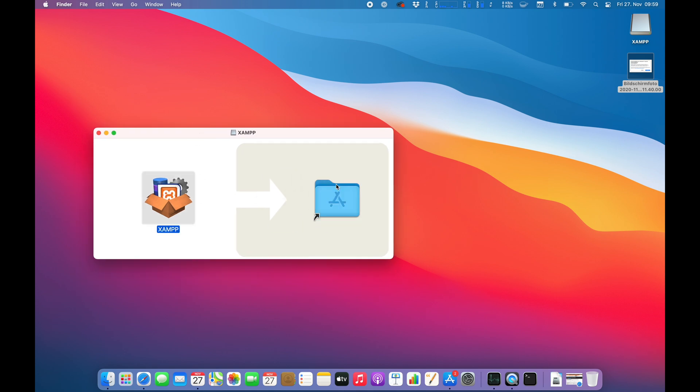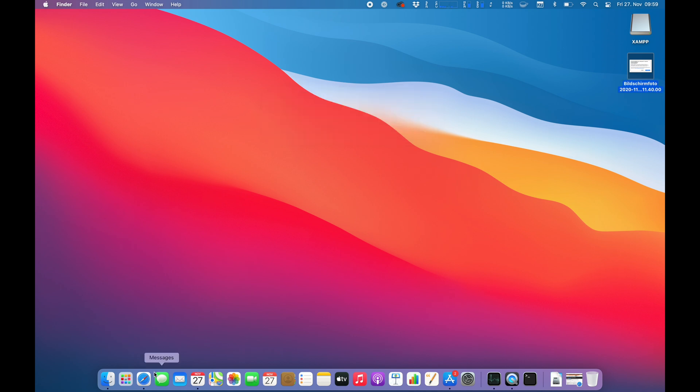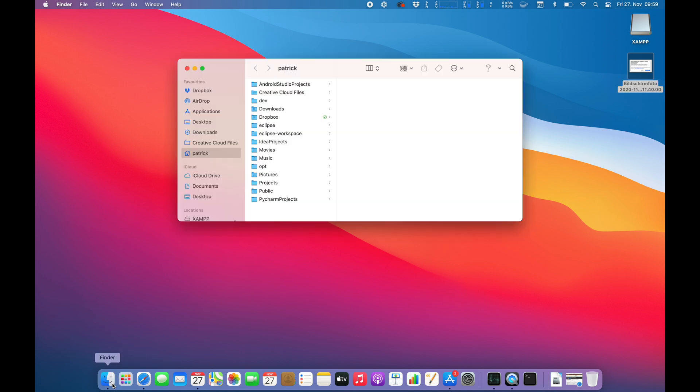Alright, let's move the XAMPP application in the applications folder. That usually takes up a couple of seconds and then we can start using it I guess. Perfect. So let's take a look in the applications folder.